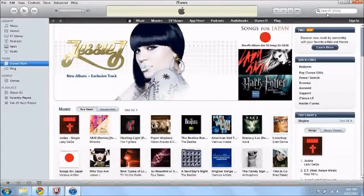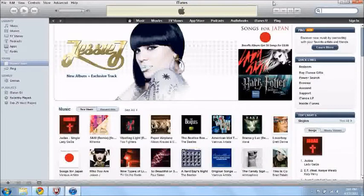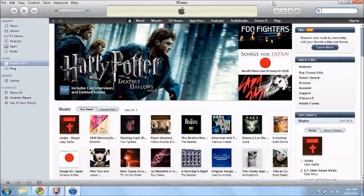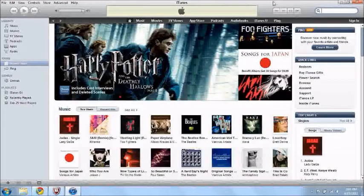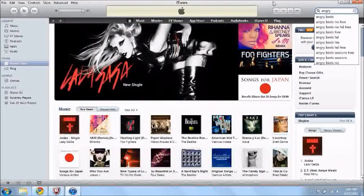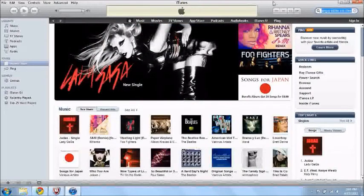Basically the first thing you want to do is search for an app on the app store that is completely free. It must be a free app or else you can't do it. So I will just type in Angry Birds Lite, Angry Birds Rio Free, I'll use that.